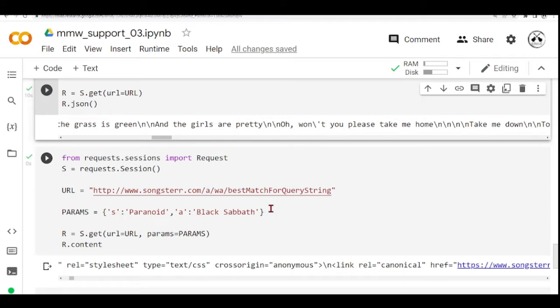the song and the artist. This is a dictionary and in our get method, we are going to pass a URL and the parameters.